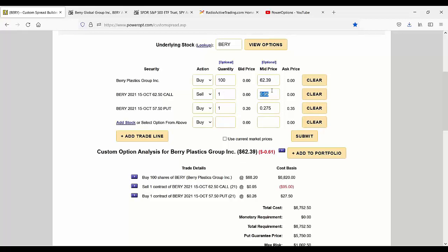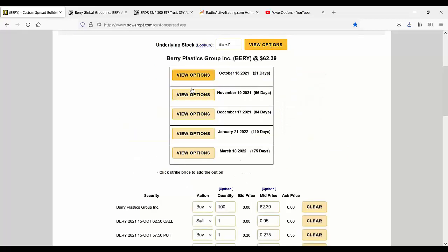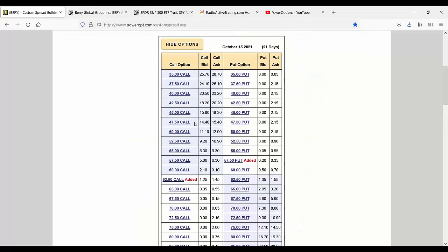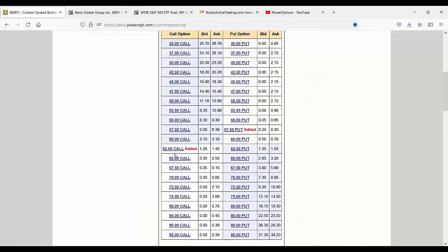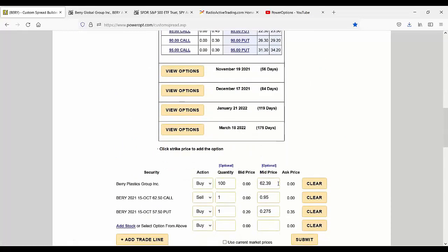62.39 today, 95 cents for the October. Oh, no, it was higher, wasn't it? It was $1.45. That was if we had done it on the 20th. All right, so we do $1.35 at midpoint.